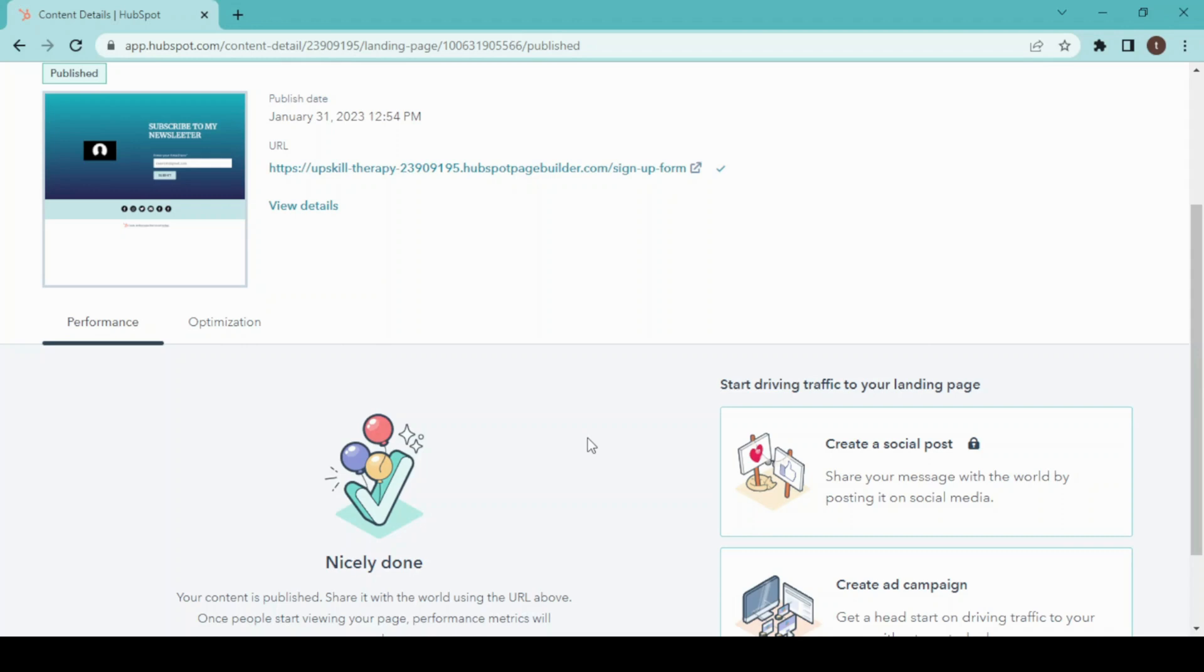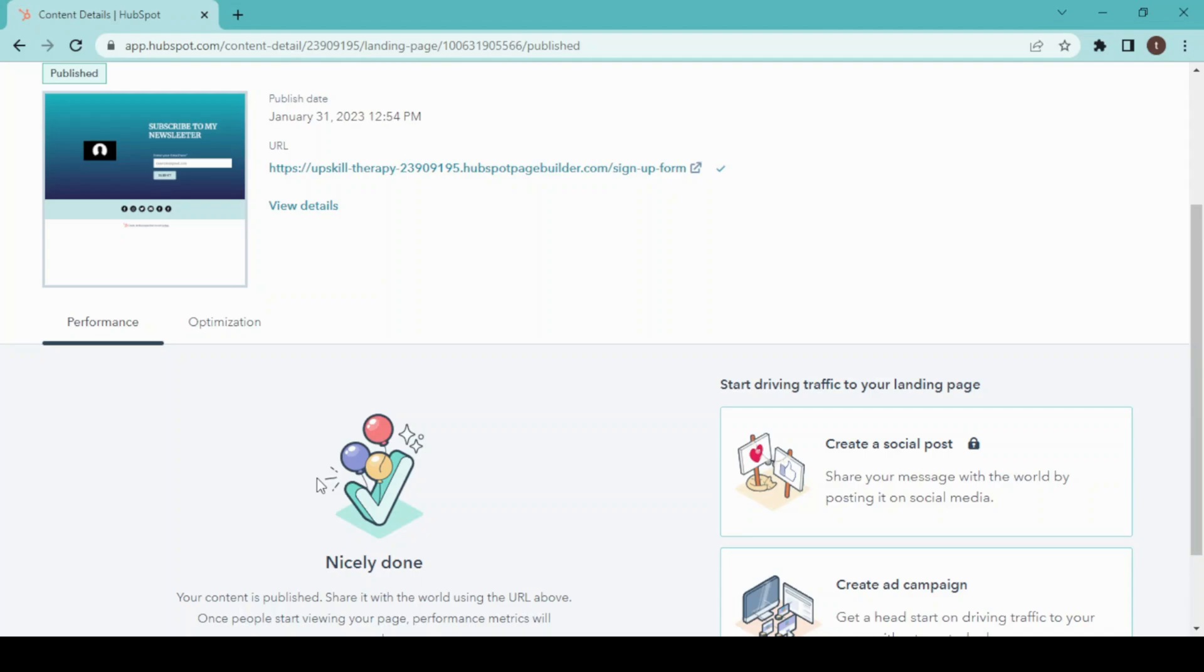Apart from this feature, HubSpot has the best marketing tools which you can optimize for the growth of your business. Hope you guys find this helpful. If you have any queries regarding this, feel free to write in the comment box. Thanks for watching my video. I'll surely catch you up in the next one.